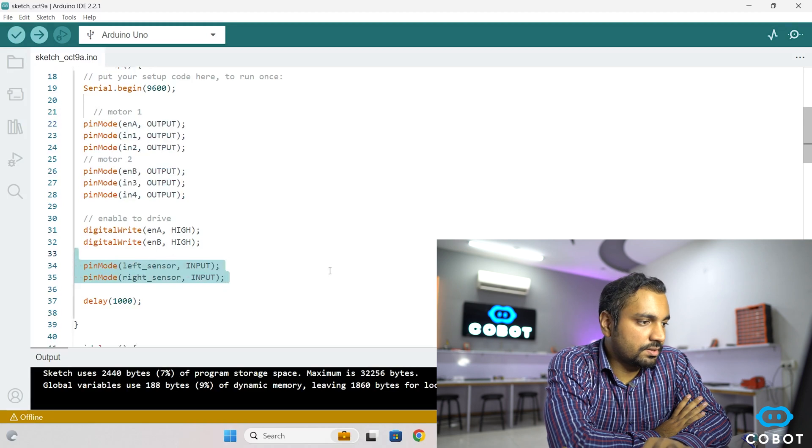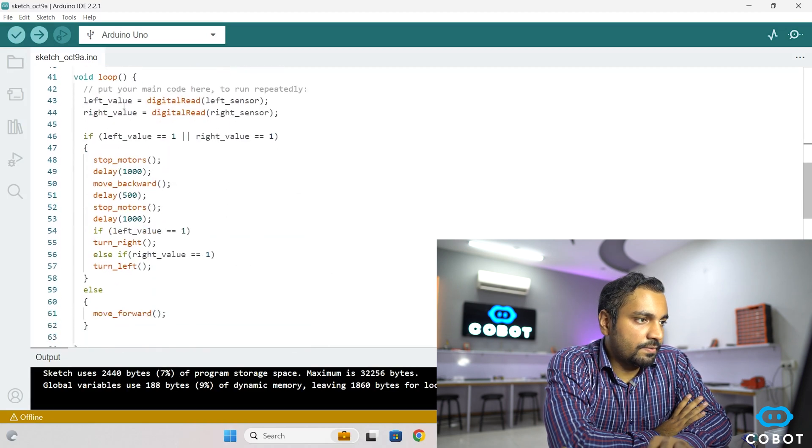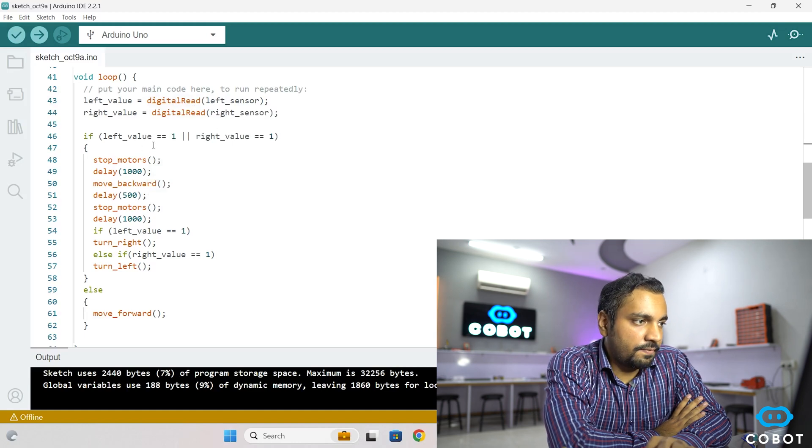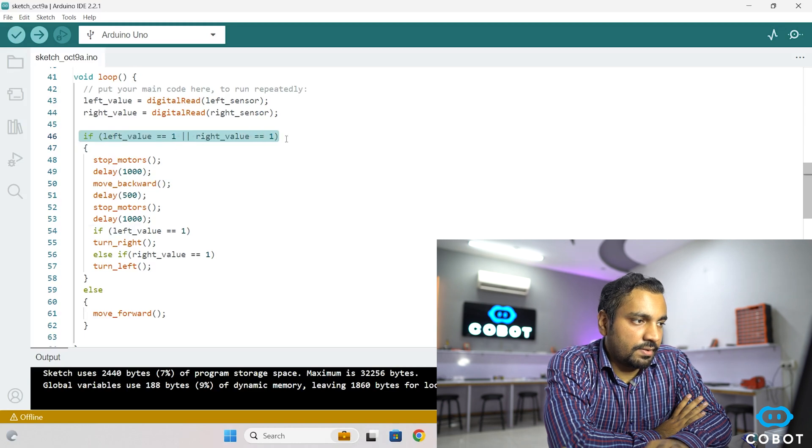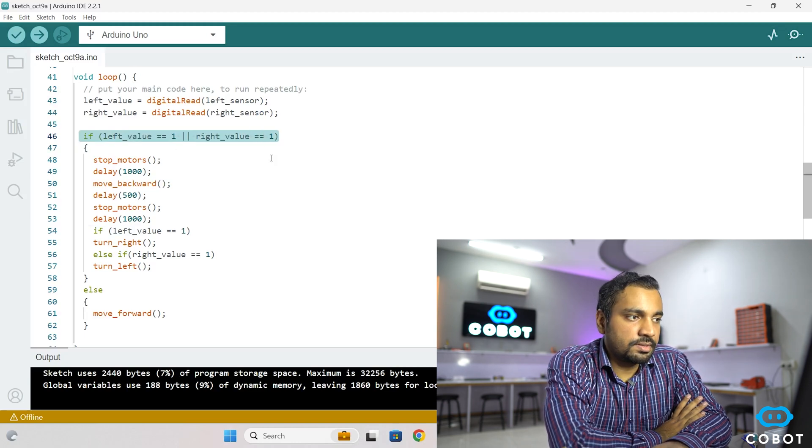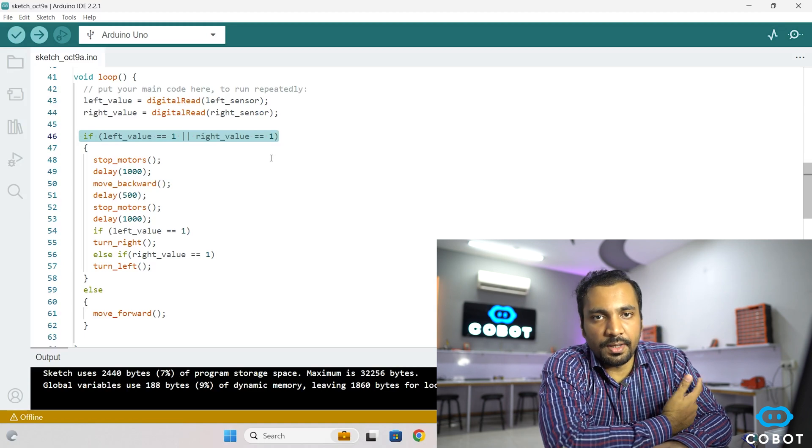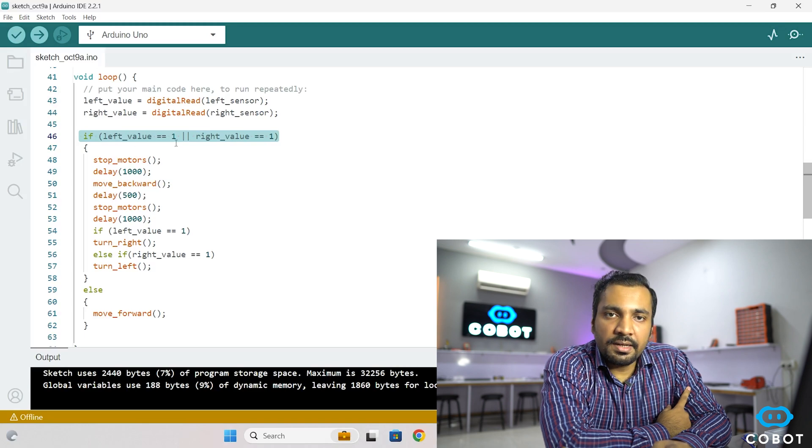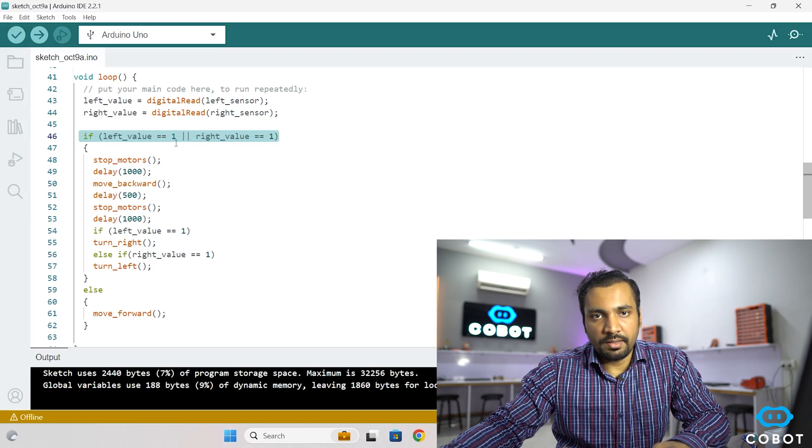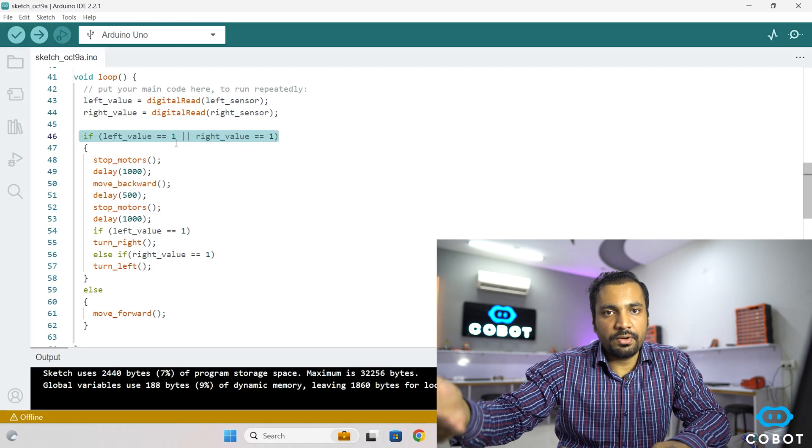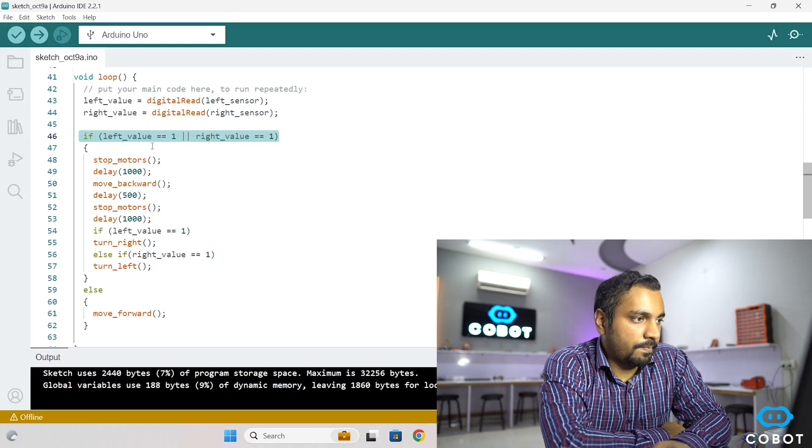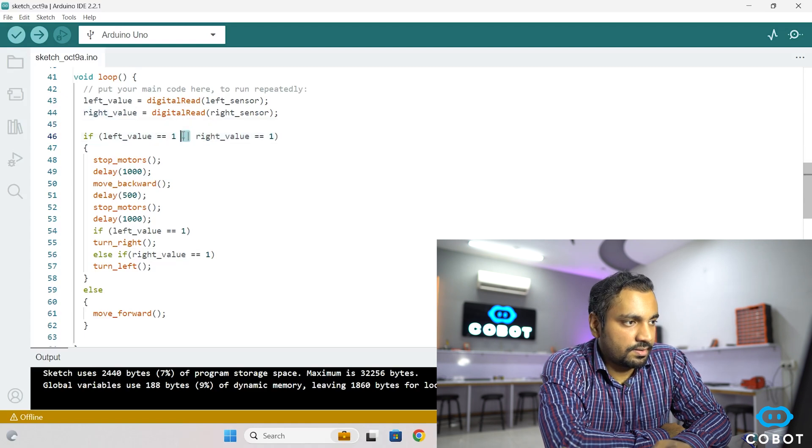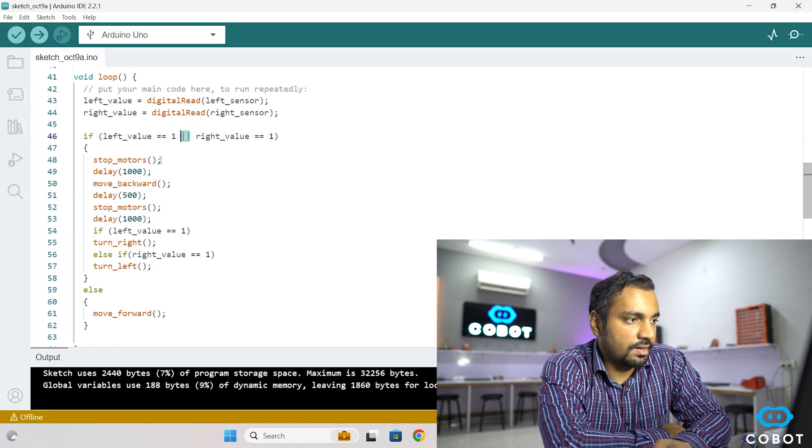In the loop section, we are using digital read command to read the values from both sensors. And this if statement is basically checking whether the values are 1 or 0 because this IR sensor gives us either 1 value or 0 value depending upon the surface it is on. So here 1 means that it has detected the edge or it is outside the boundary of the surface. So whenever either left value or the right value detects an edge, that is where you can see this is the OR operator, not the AND operator. So if any of the sensor has detected an edge, we need to immediately stop the motors.